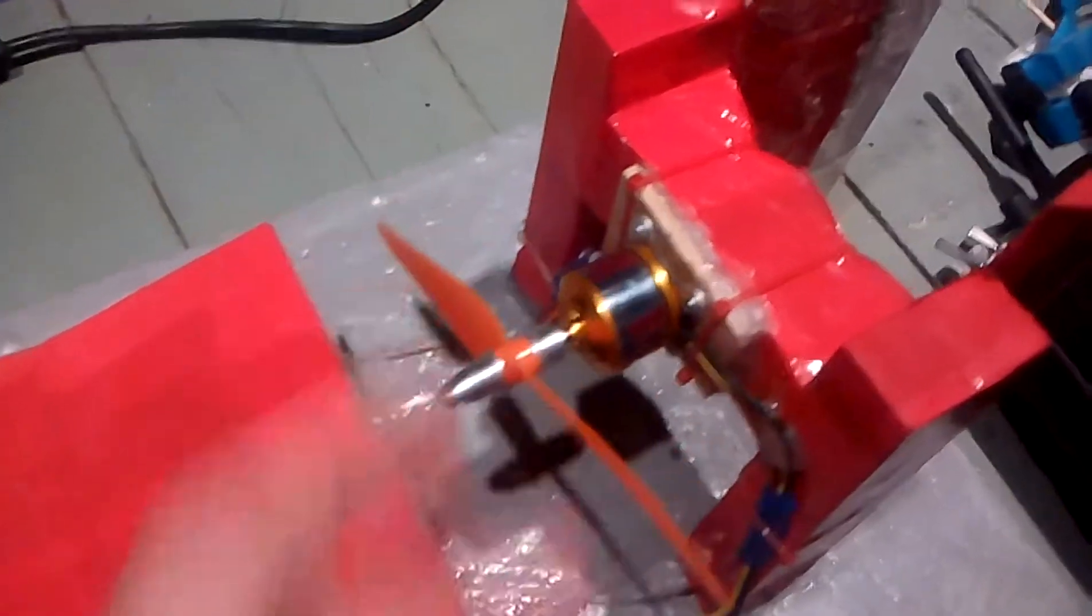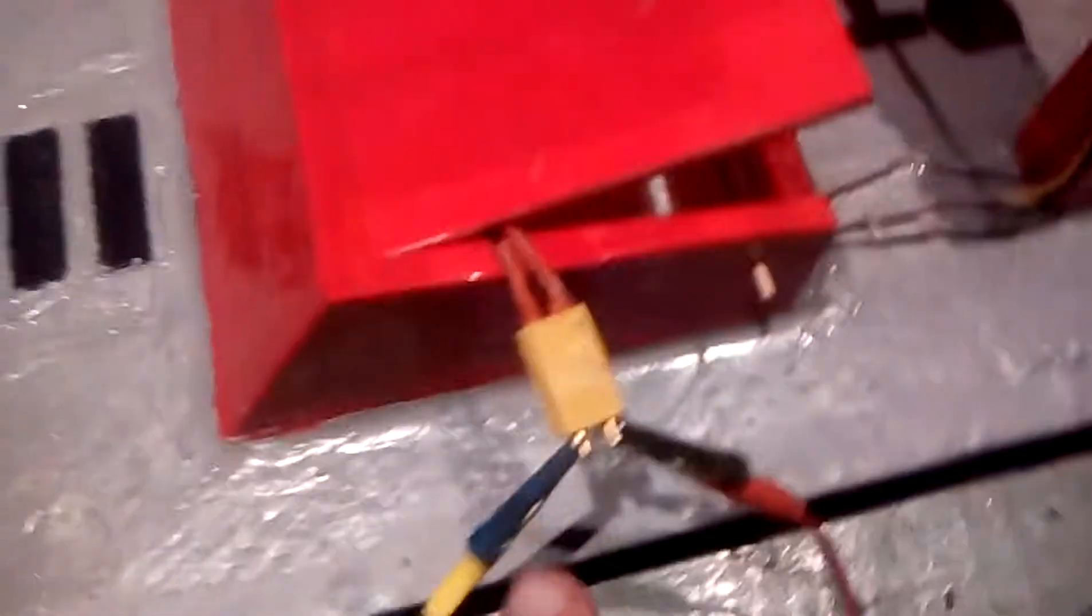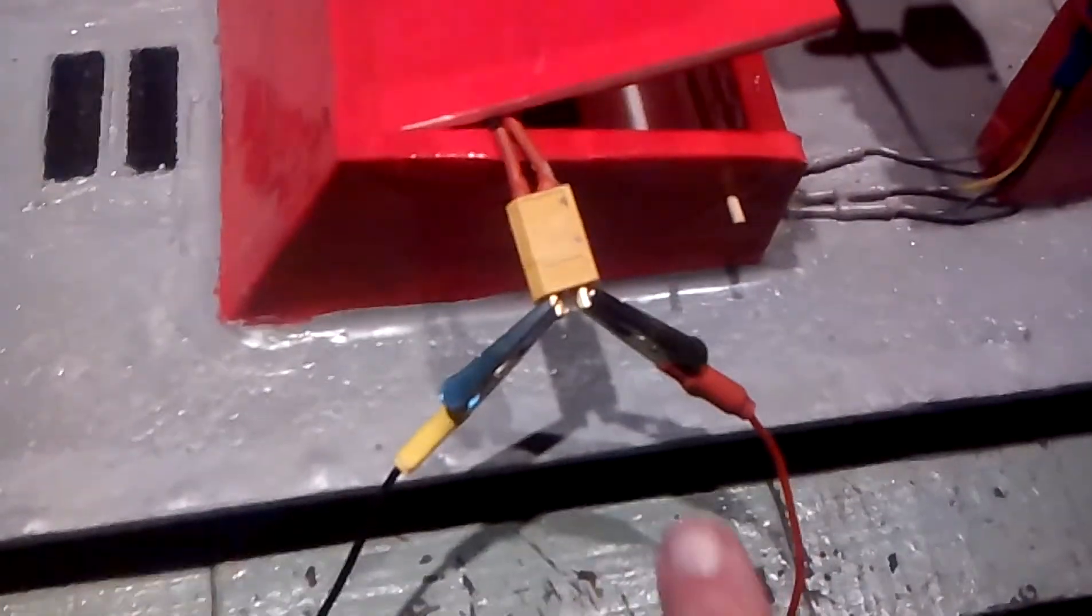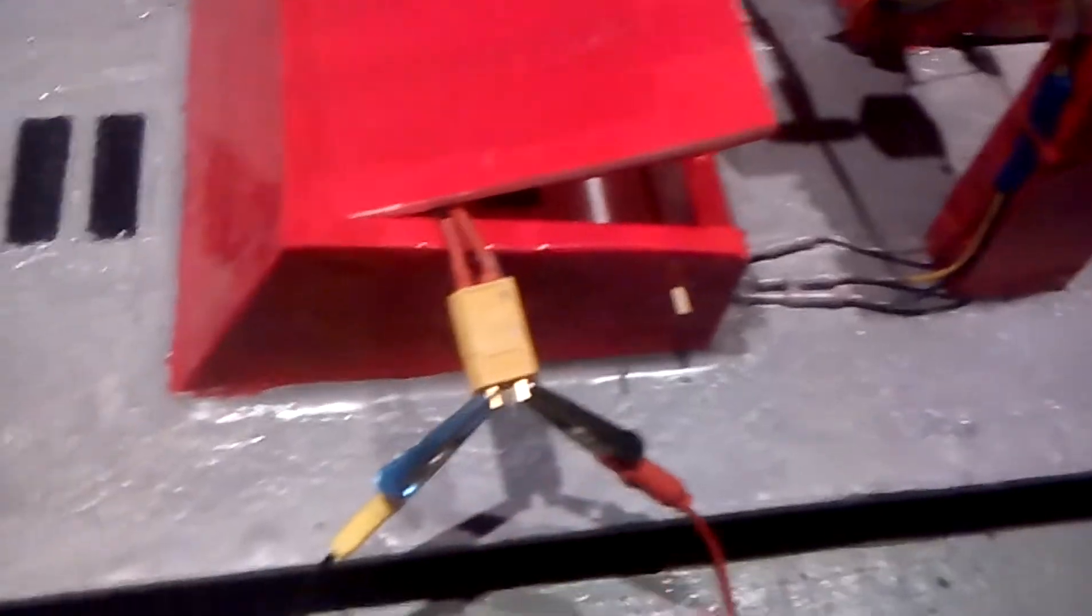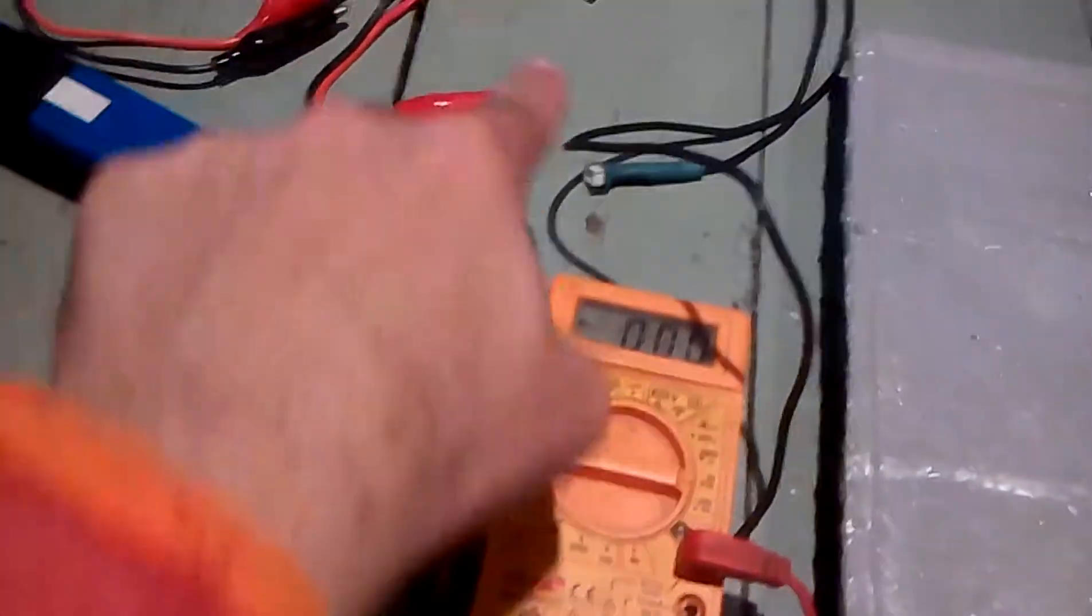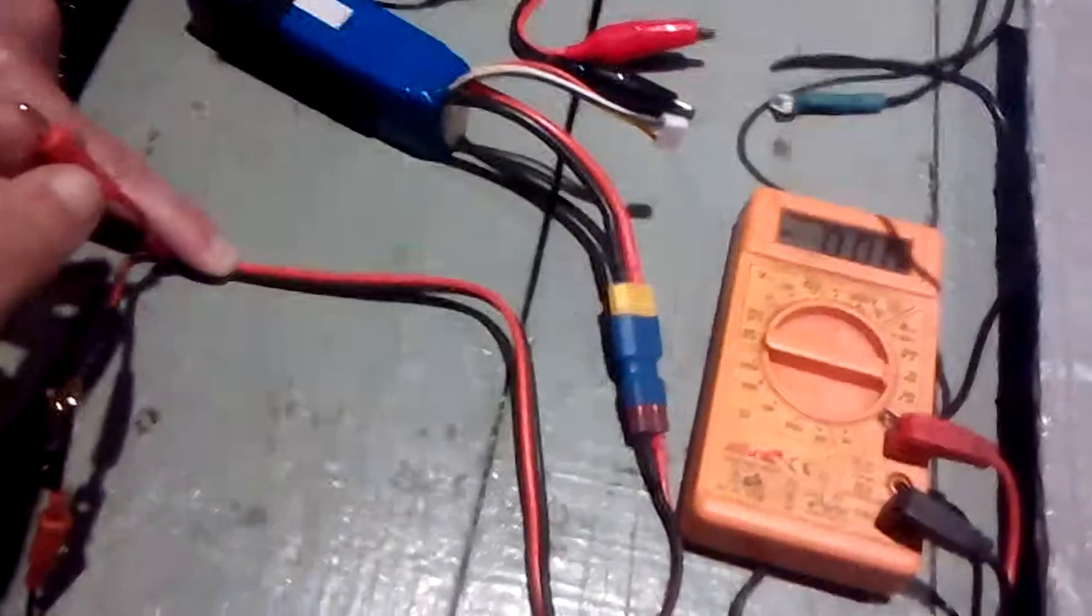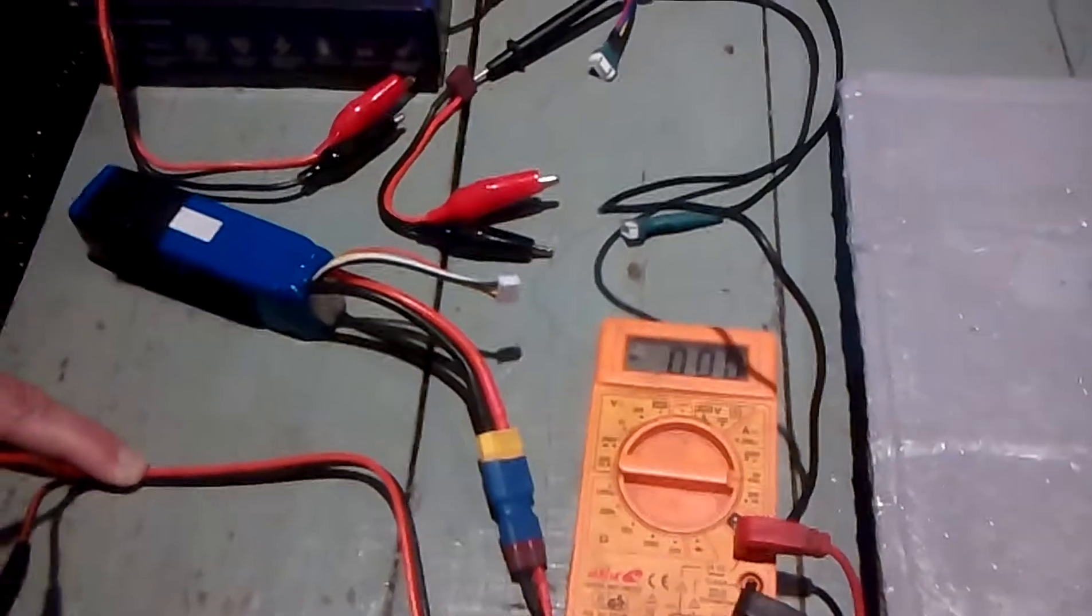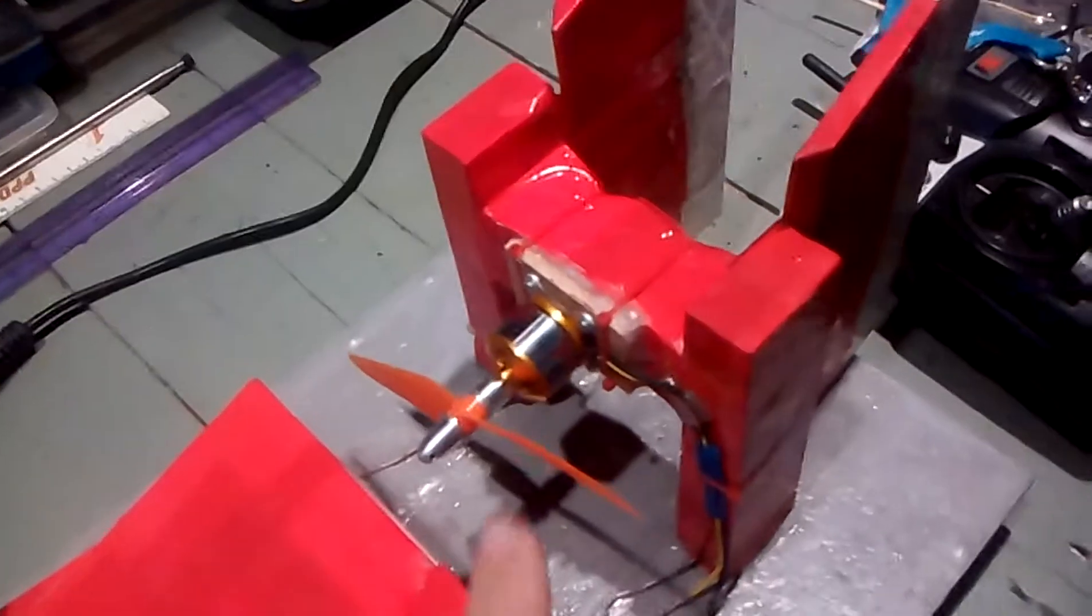I have everything wired so the positive goes through the multimeter back to the positive lead on the battery, and negative goes straight to the ESC. This is just a test to see how many amps this 2200 kV motor will pull.